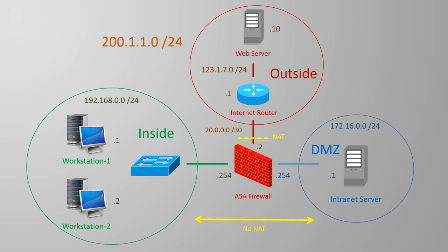It's important to realize that we're using modern ASA. NAT changed dramatically when version 8.3 came onto the scene. It's rare to see ASAs older than this now. I only mention it as there's still lots of documentation for pre-8.3 out there, and in some ways it's quite a bit different.